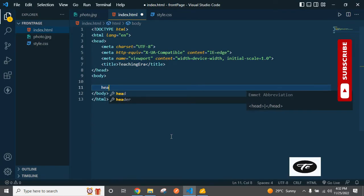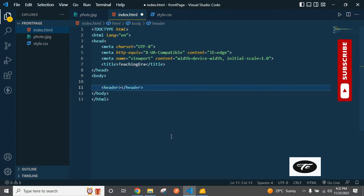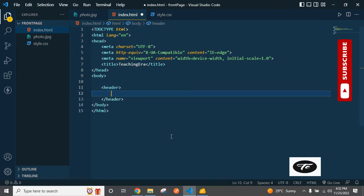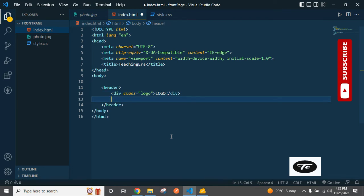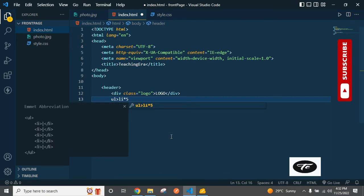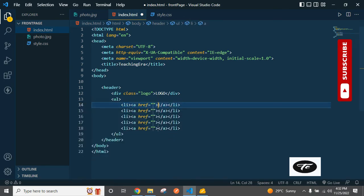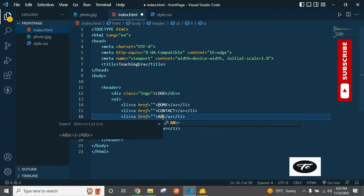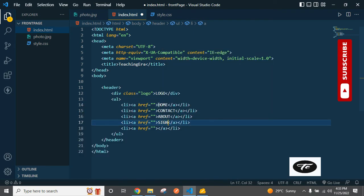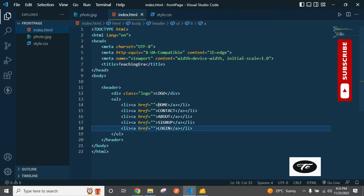First we need a header element, and inside the header a logo. Then we add a UL, and inside the UL we add five LI elements. Each LI contains one anchor tag. The links are: Home, Contact, About, Sign Up, and Login.